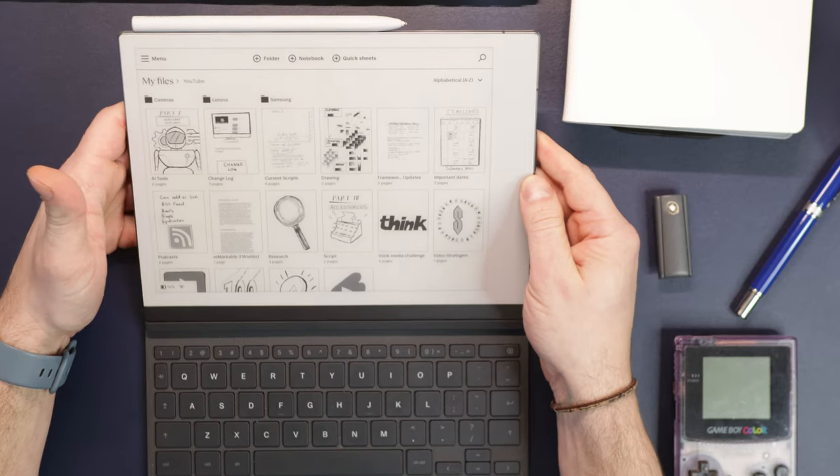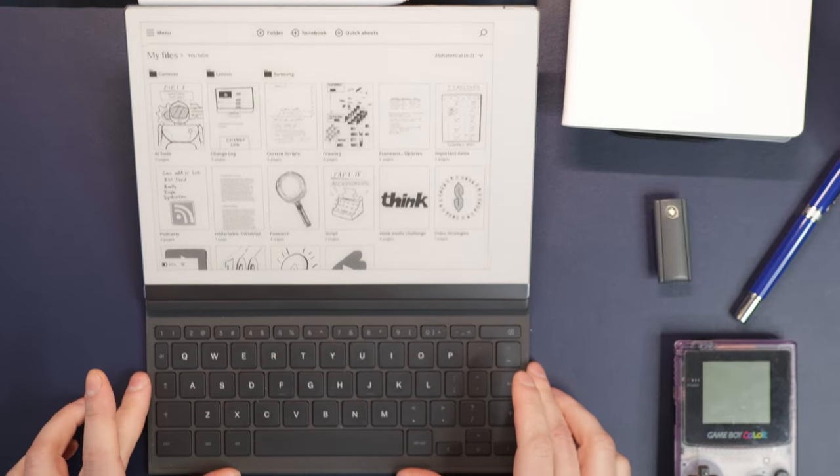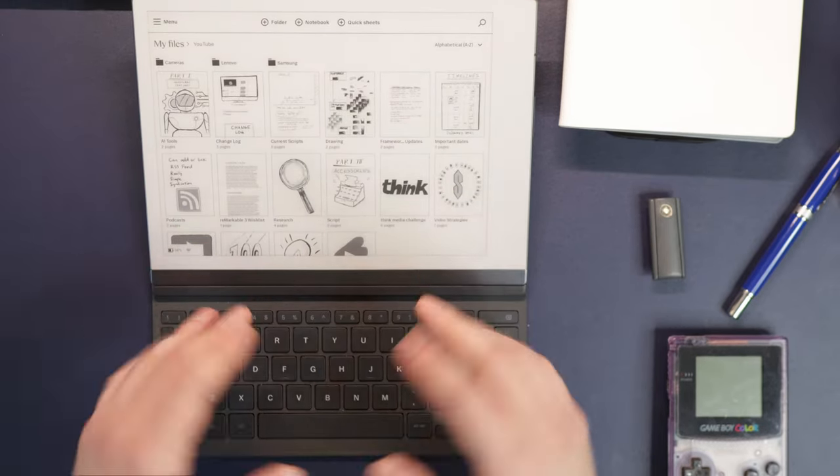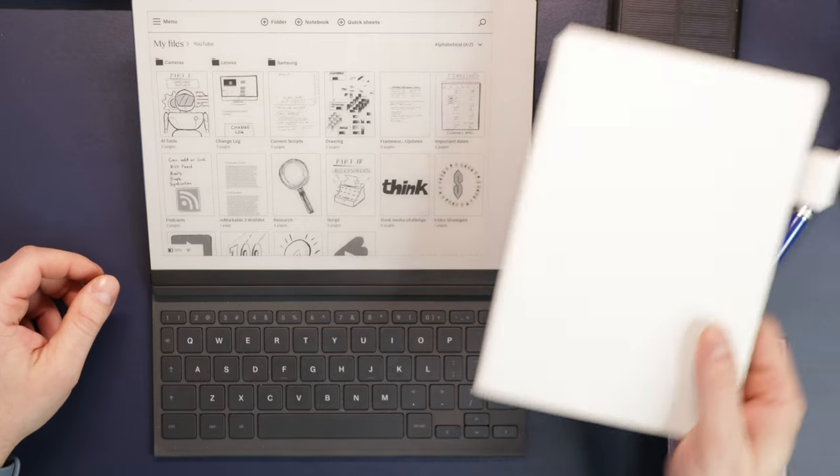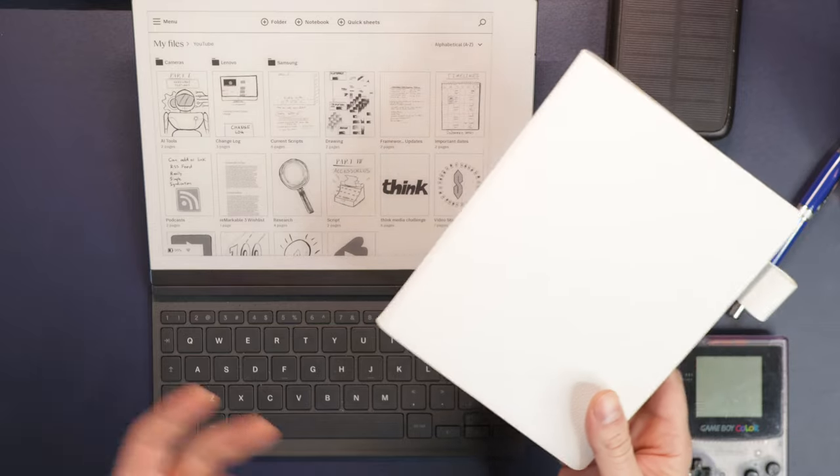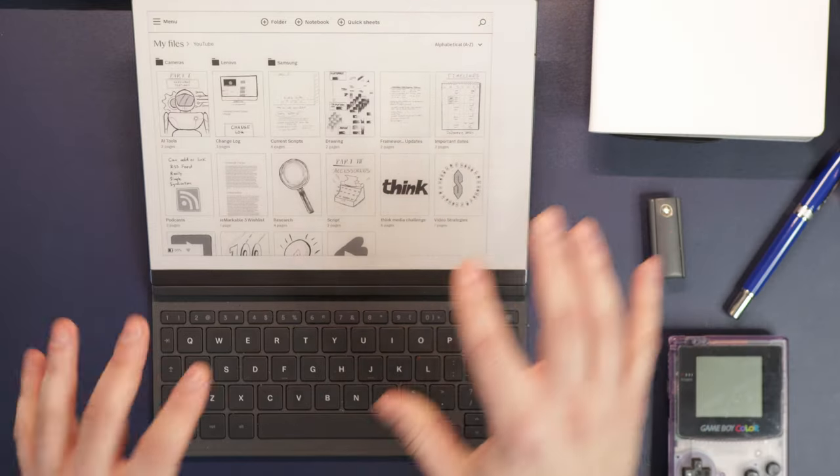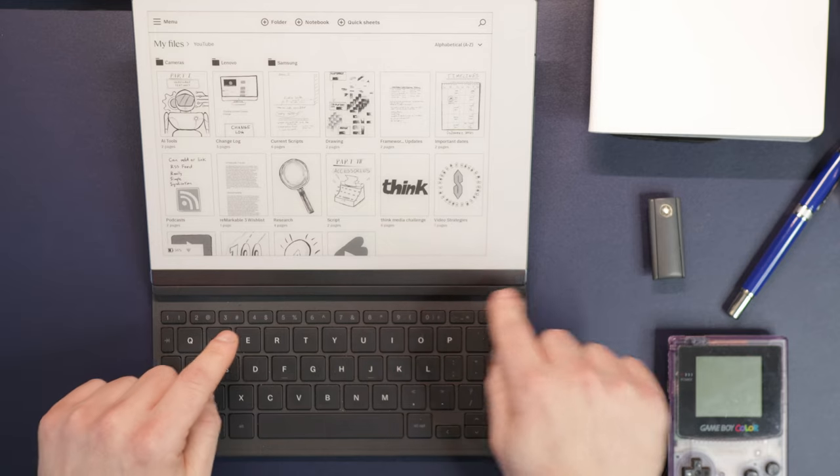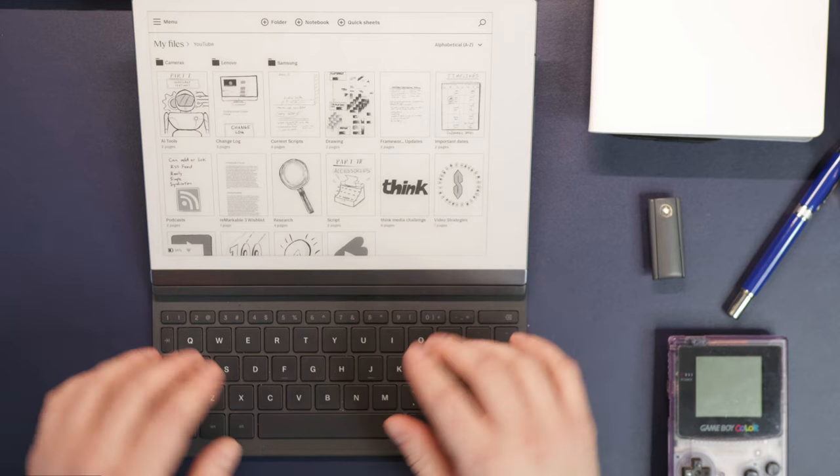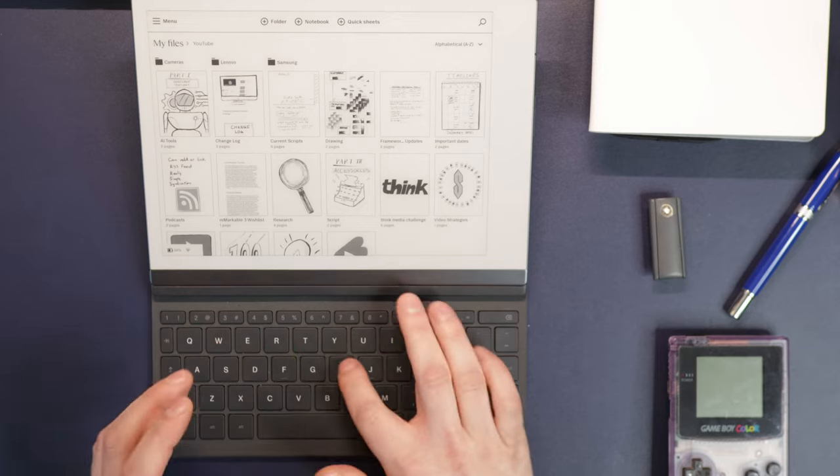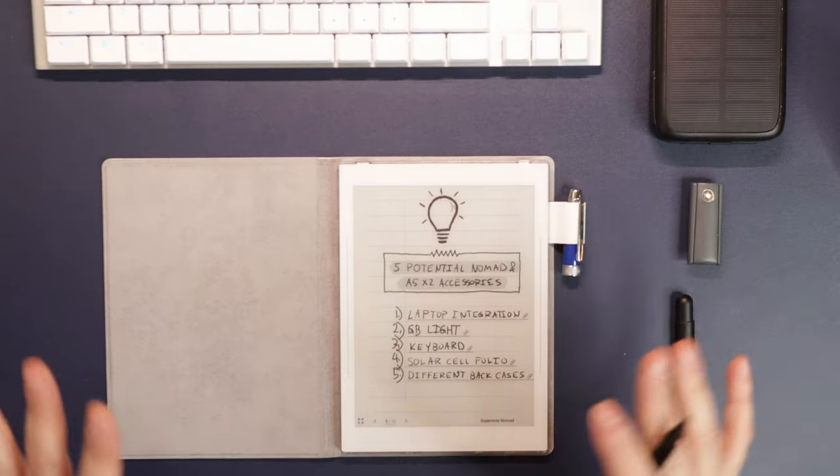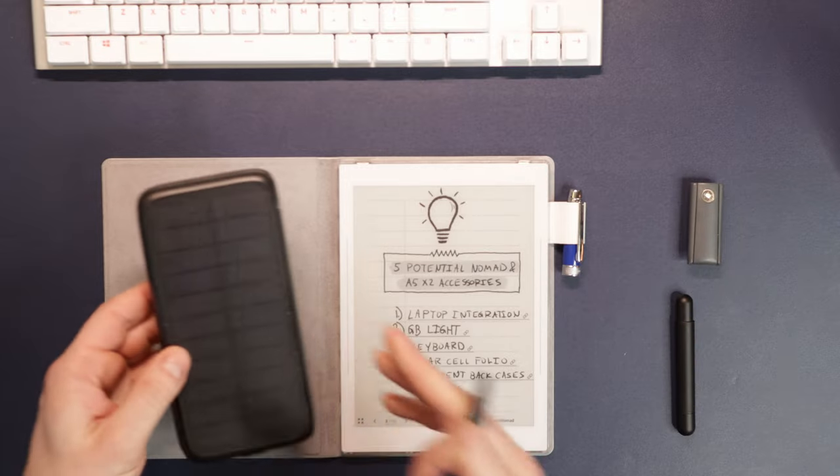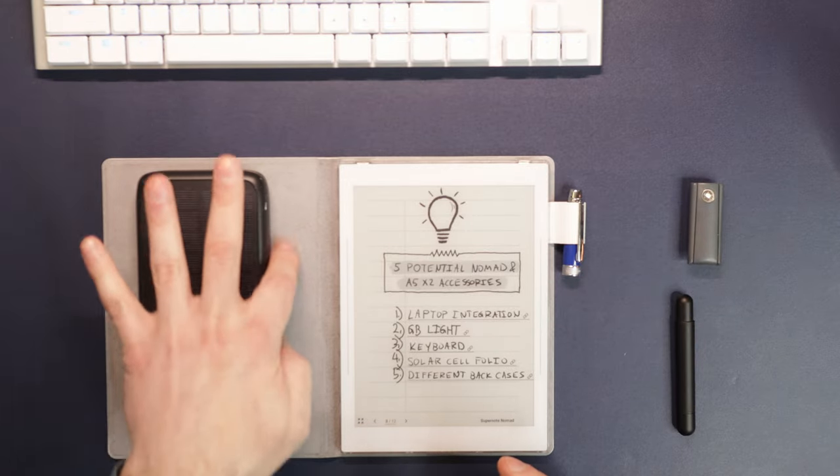For the A5X2, I certainly think we could see something like the type Folio. That is another creative way to interface. Surely you can hook up Bluetooth keyboards to the Nomad, but that is not the most ideal way to interface because there is a little lag. But something like type Folio for an A5X2 with the Pogo pin integration down here could make typing a really viable experience on the Supernote where they could enter that market as well.